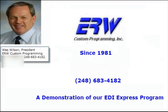Thank you for taking the time to watch this brief demonstration of our EDI Express program. If you have any questions, feel free to call me or visit our webpage to learn more about us. Also, if you have another minute, I would appreciate it if you would listen to one of our recent testimonials. Thank you.